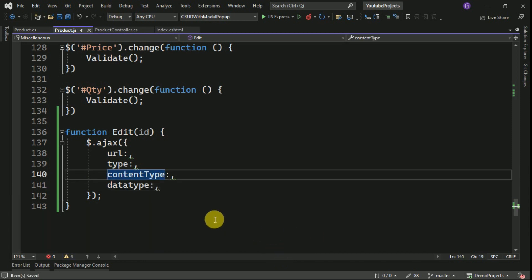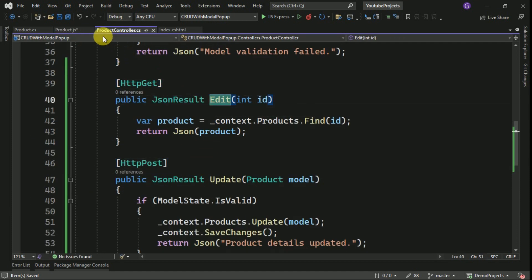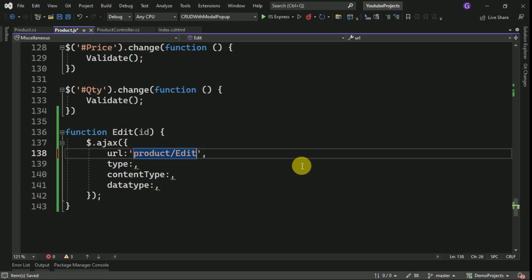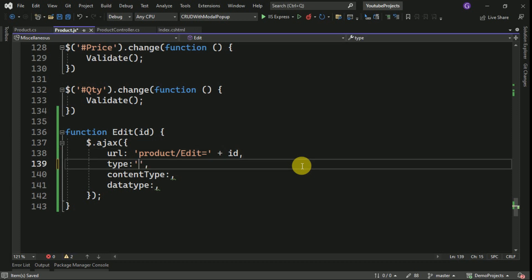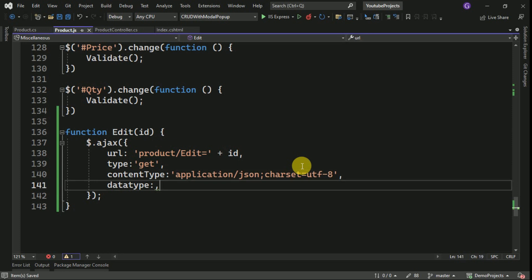I am going to pass all these parameters to the controller to get the data based on the ID. Here we have to pass the URL first, which in our case is the product controller. Then we pass the method name, along with the ID. We have to define the type — we are getting data from the controller, so I am passing type as GET. Here we pass content type, define the encoding method as UTF-8, and also pass the data type as JSON.